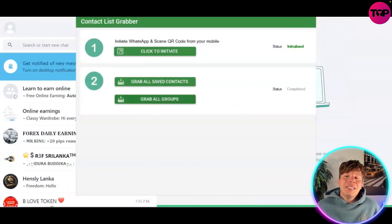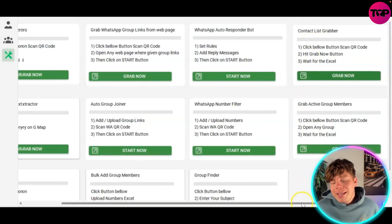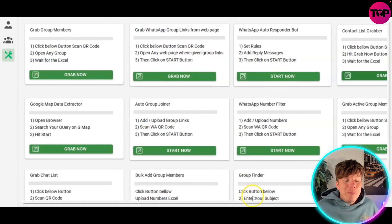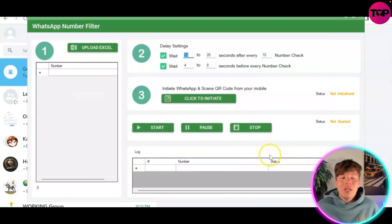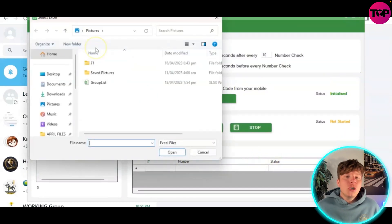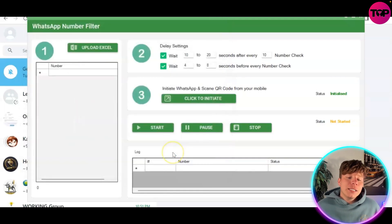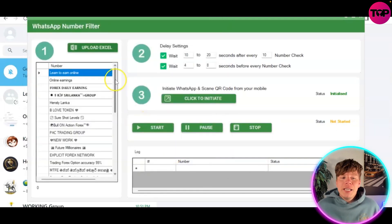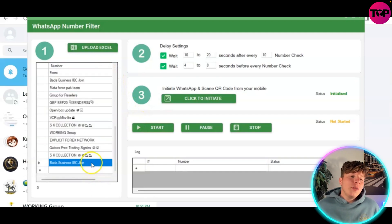Inside the platform, if you want to use the amazing feature that everybody is literally going crazy for right now - the WhatsApp number filter - it's going to filter these numbers for you. Hit the 'Start Now' button and you're going to upload your Excel sheet. Load up that group list, click open, load it up. You can save it as anything you want, and it's now got all of them that we just looked at.